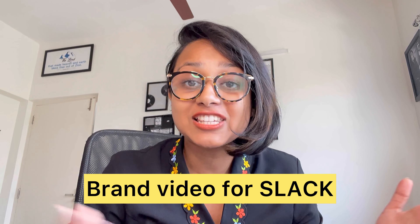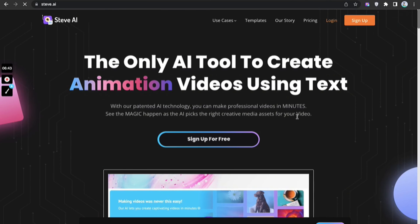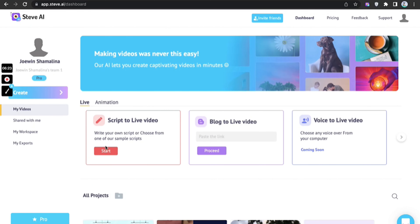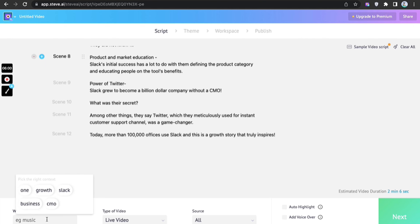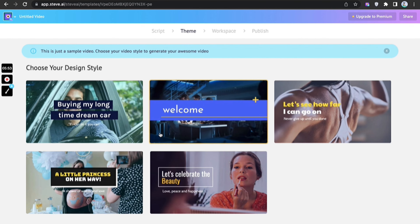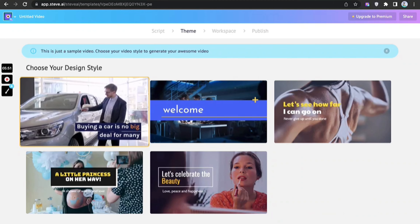And how? To show you how easy it is, we made a brand video for Slack and this is how it went. Log in to steve.ai and choose from either the animated or live video option. Here, I am picking live video. I will be editing my own script, but I also have the choice to choose from the library of inbuilt scripts.